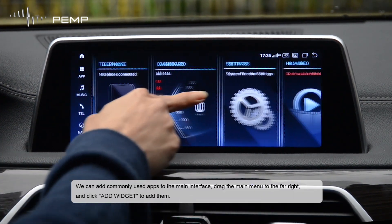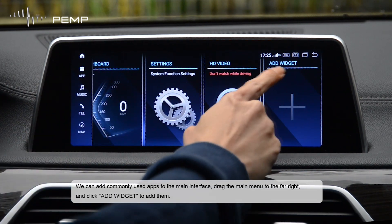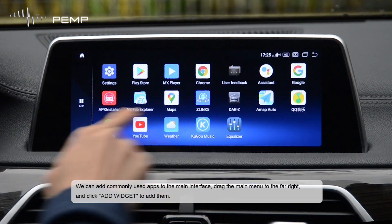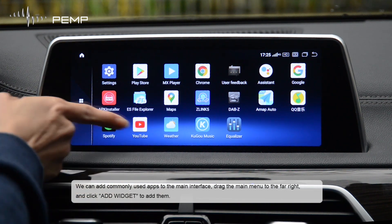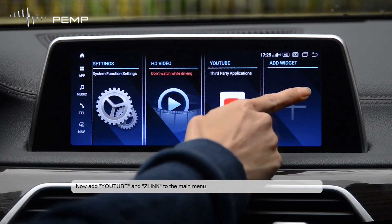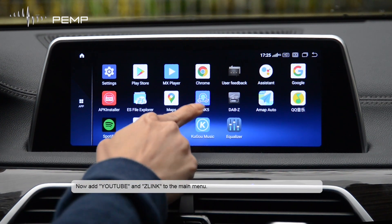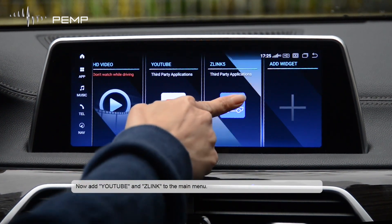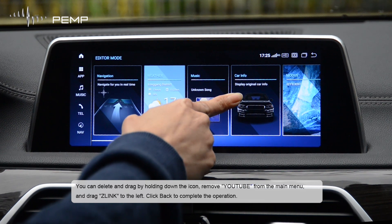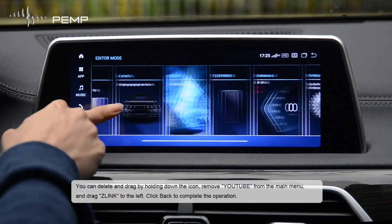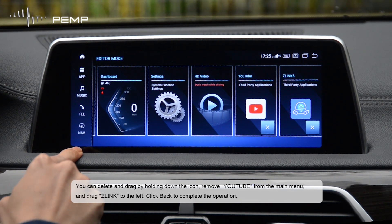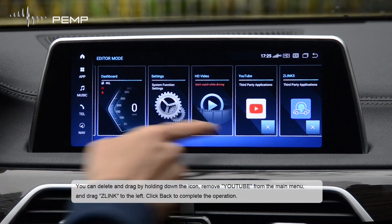We can add commonly used apps to the main interface. Drag the main menu to the far right and click Add Widget to add them. For example, add YouTube and Zlink to the main menu. You can delete or drag by holding down the icon — remove YouTube from the main menu and drag Zlink to the left, then click Back to complete the operation.